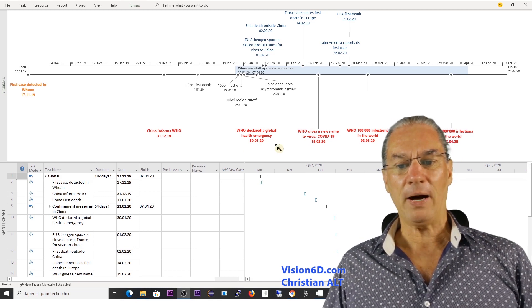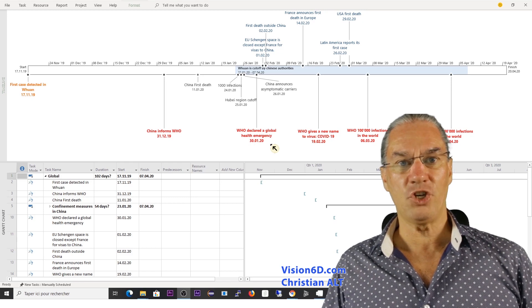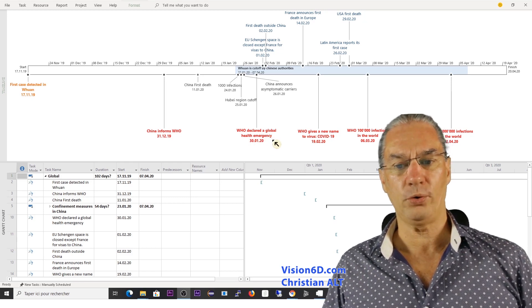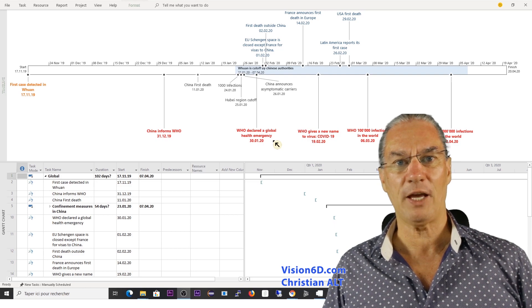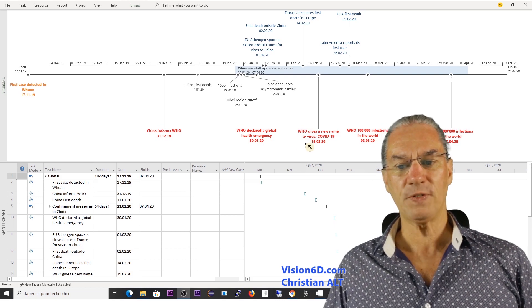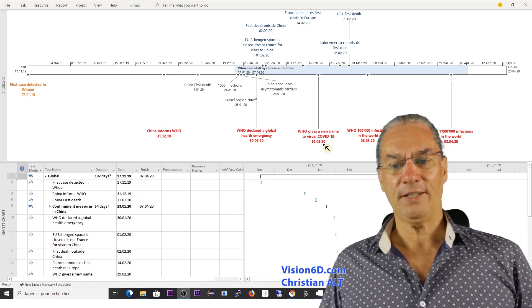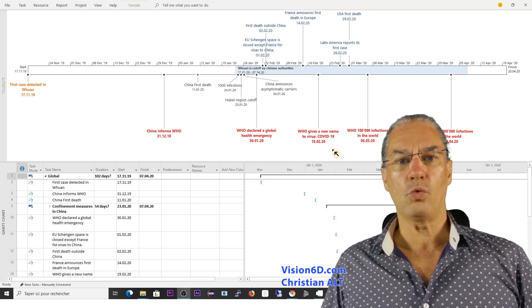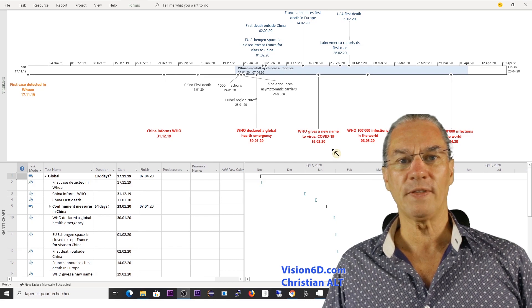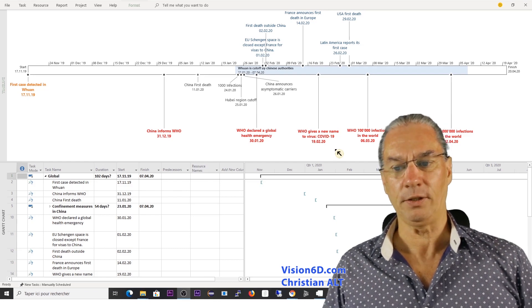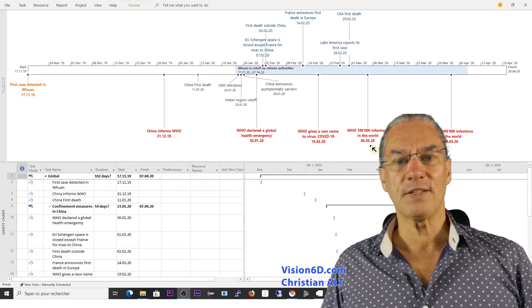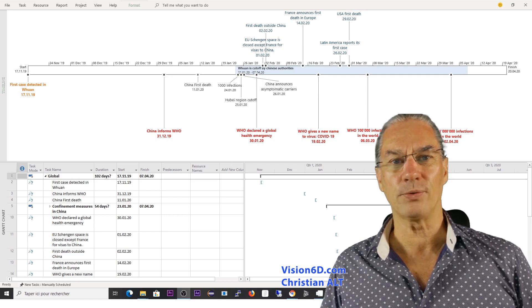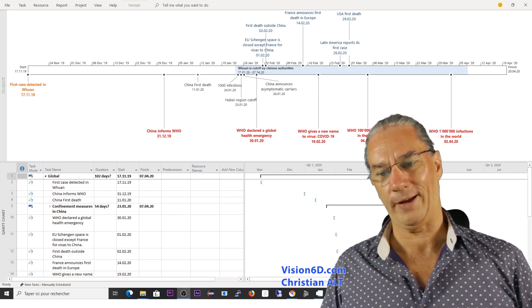By the 30th of January 20 WHO declares a global health emergency and you see that here more or less 20 days later the new name was found for this and it was named COVID-19 and the 6th of March we have the first 100,000 infections worldwide.